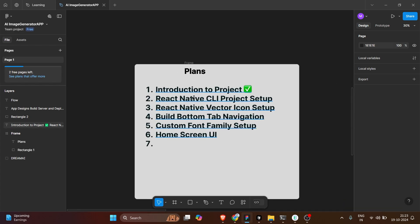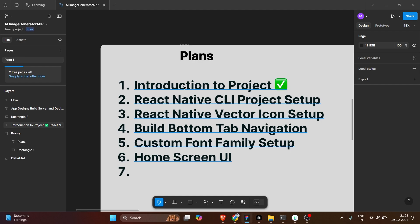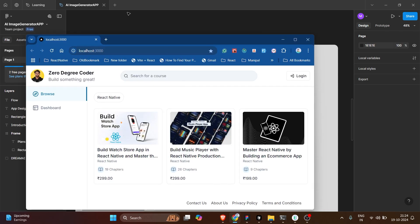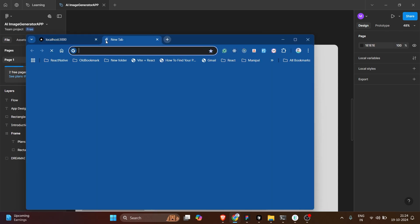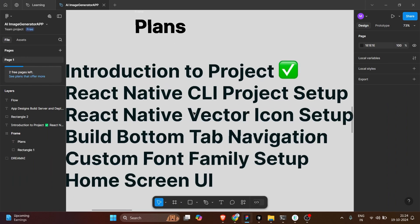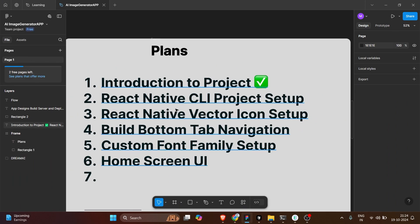Now let's talk about the plans. As you can see, in the last video we discussed the introduction of the project. In this video we are going to talk about how to set up the React Native CLI project. For that, I'm going to open my browser and we'll do the React Native CLI project setup.